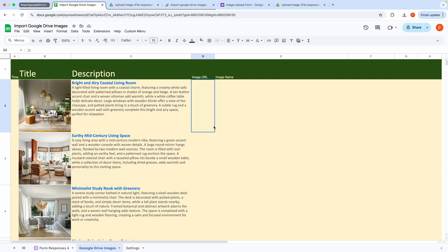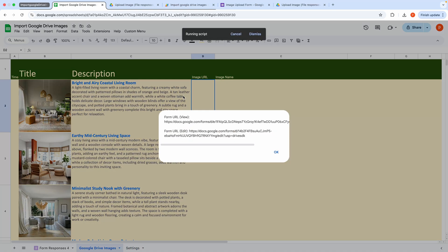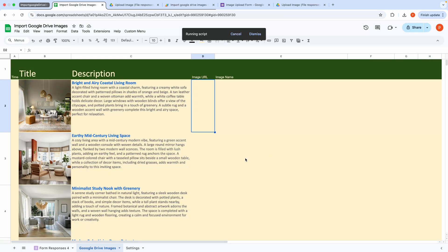Once the form is created, you can retrieve its URL by clicking View Form URL. Note that you don't need this Google form if your images are already in the folder. I've provided it for cases where you want to upload images with descriptions.